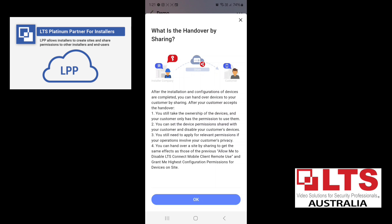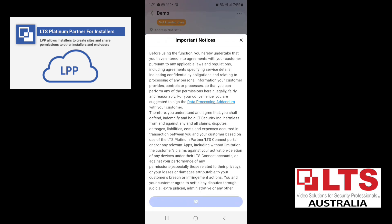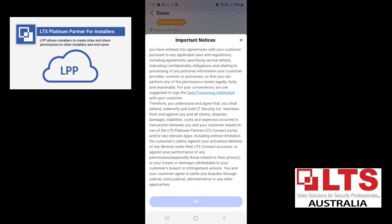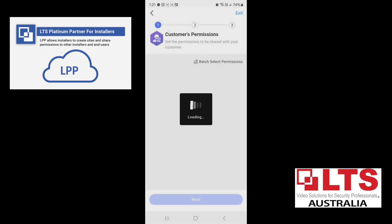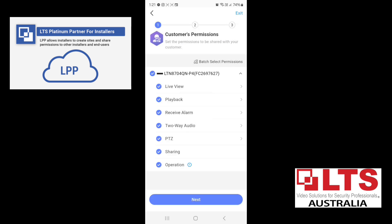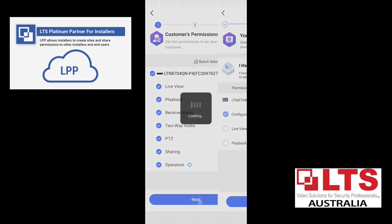So at the moment, we'll just do handover by sharing. We'll need to wait for that to go through. Press I agree. Now, this is where you set the customer's permissions. So if you don't want them to have a certain thing like PTZ control, if you don't want them to take control of the PTZ, two-way audio, receive alarms, etc, we'll just leave everything ticked.